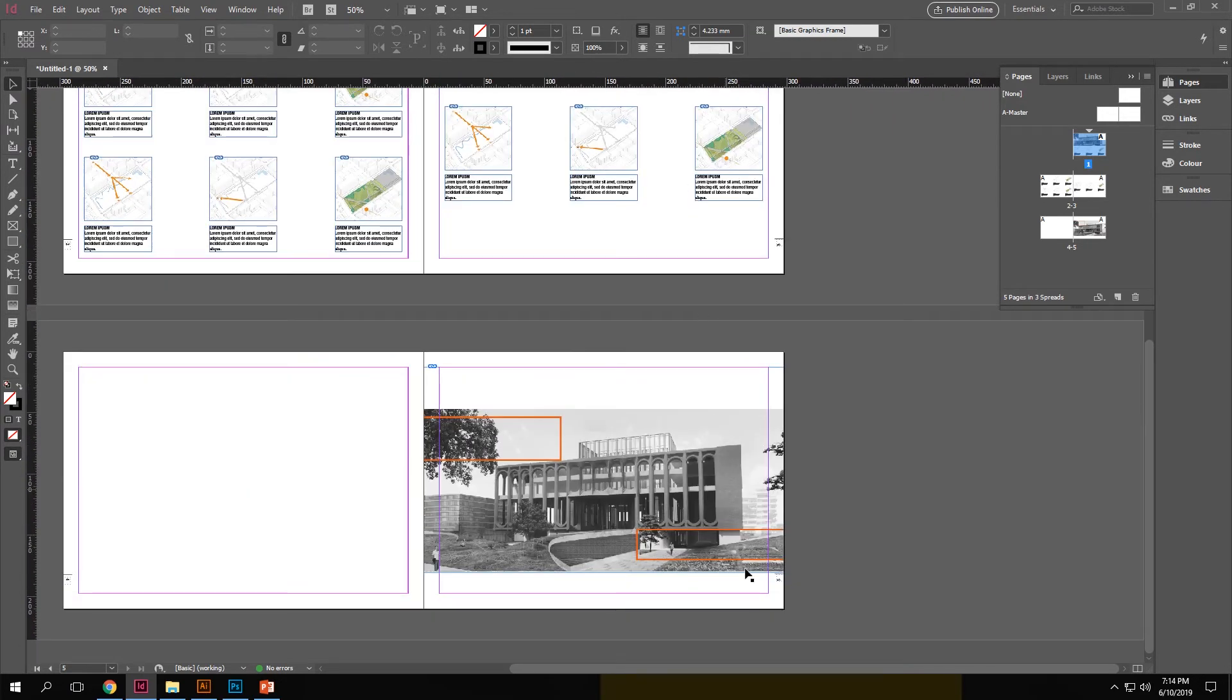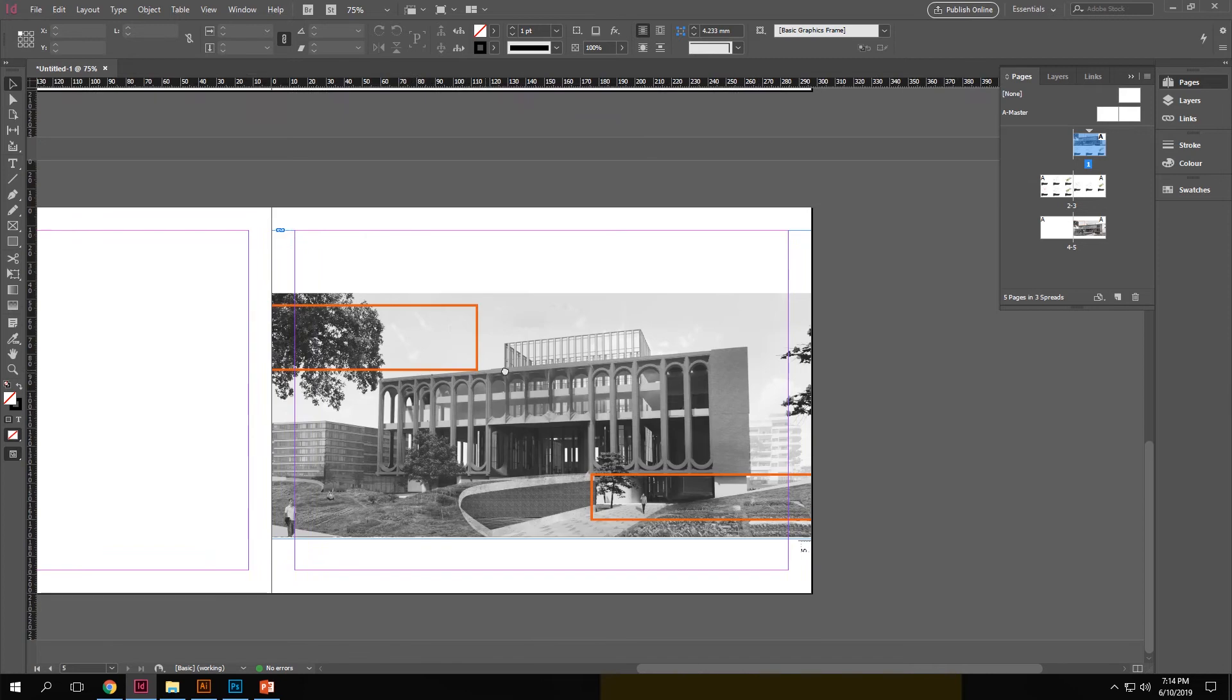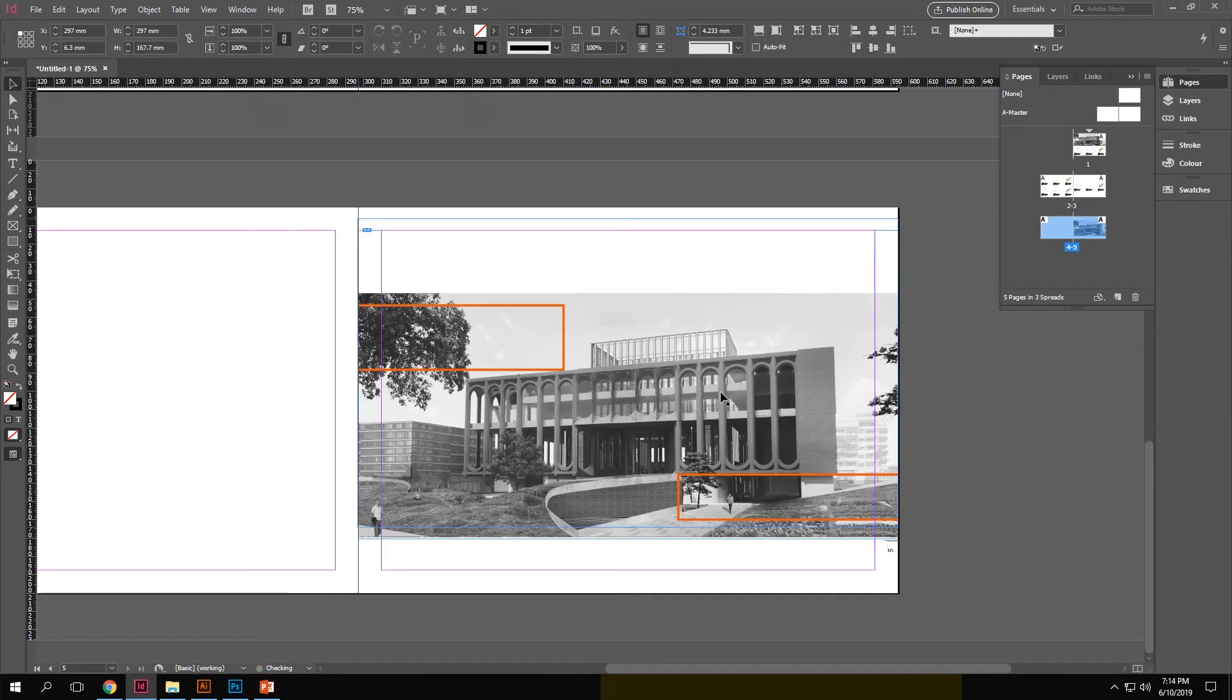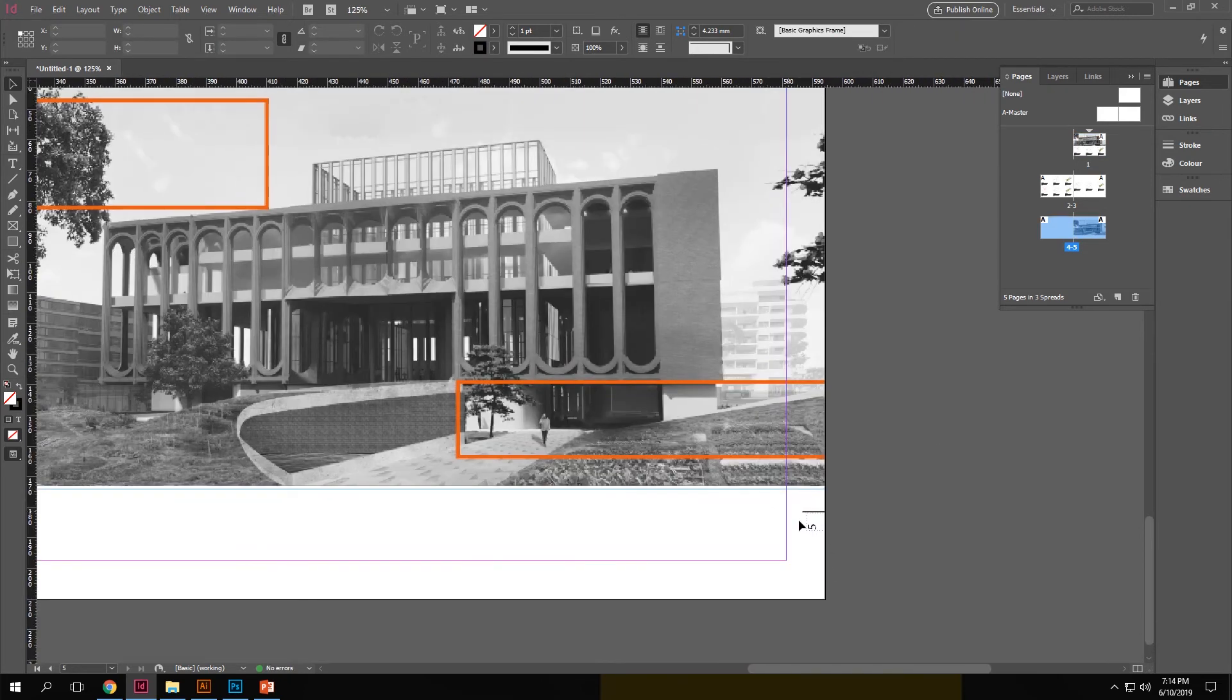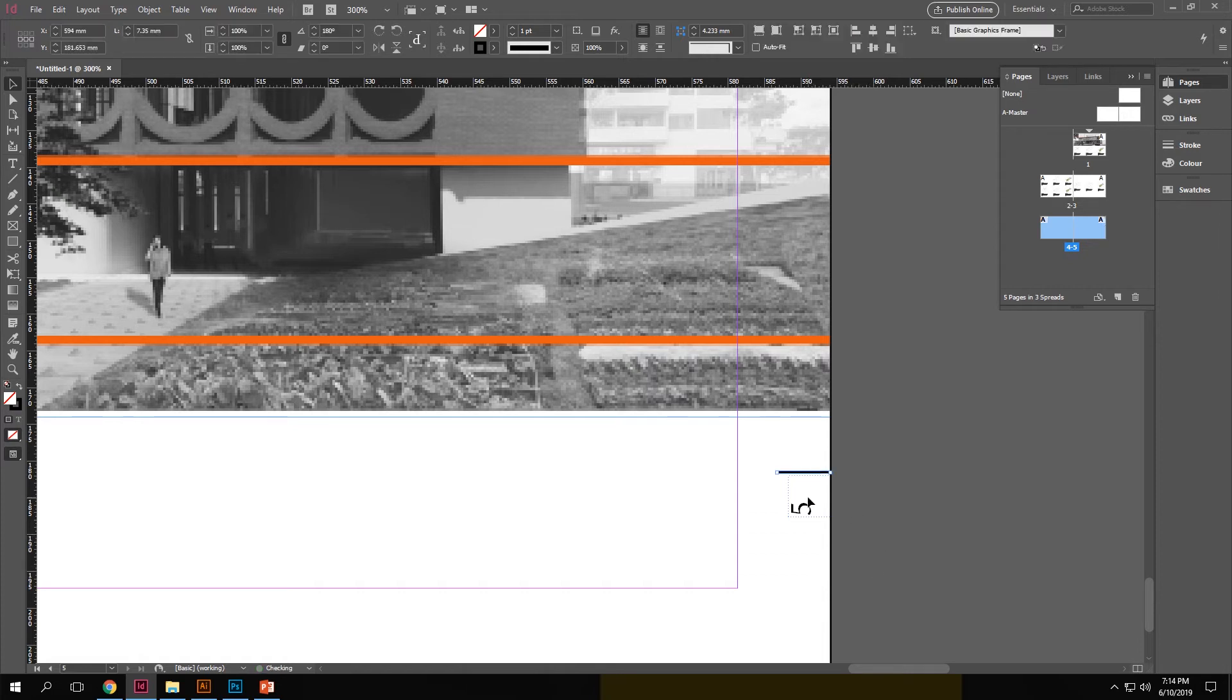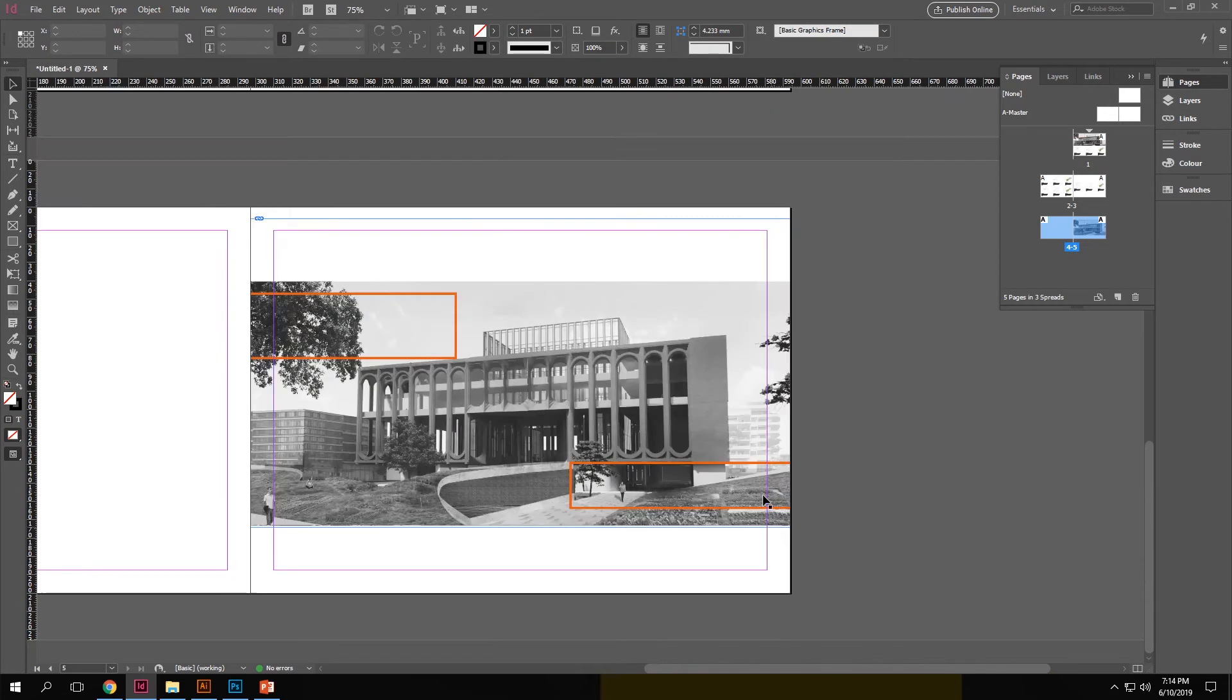Now all sheets have page numbers. Now there may be certain sheets that you don't need the page numbers or they are coming in the way of your composition. So if you click shift, control and select your text box and the line from your master sheet, you can see that you can manually delete them only on that specific sheet.